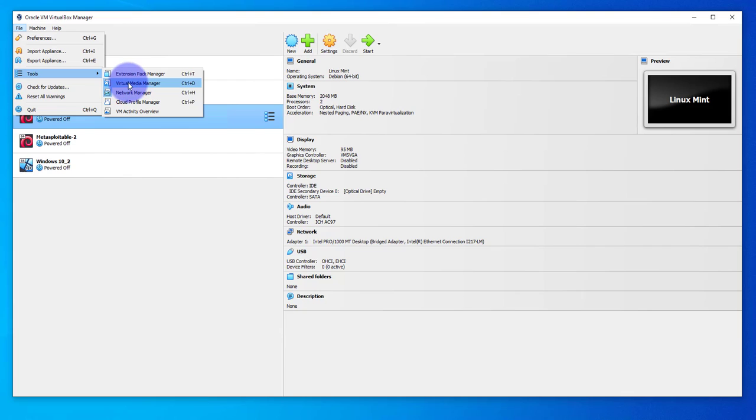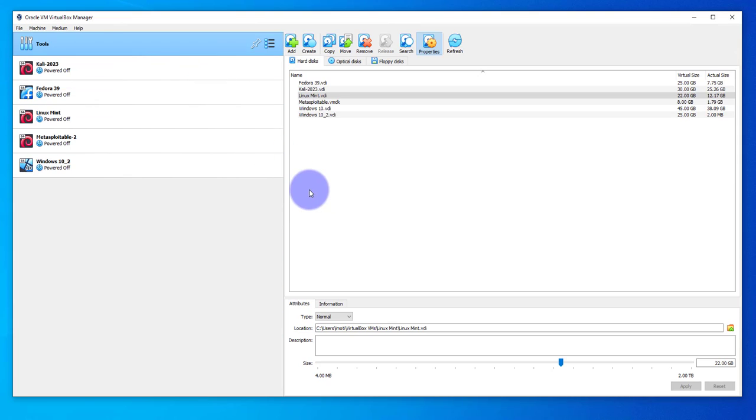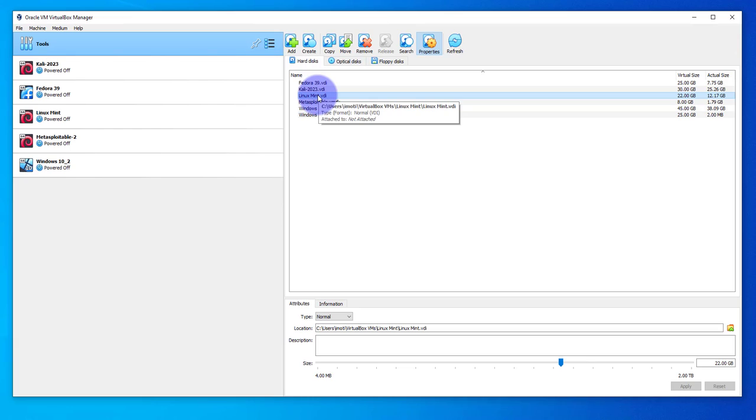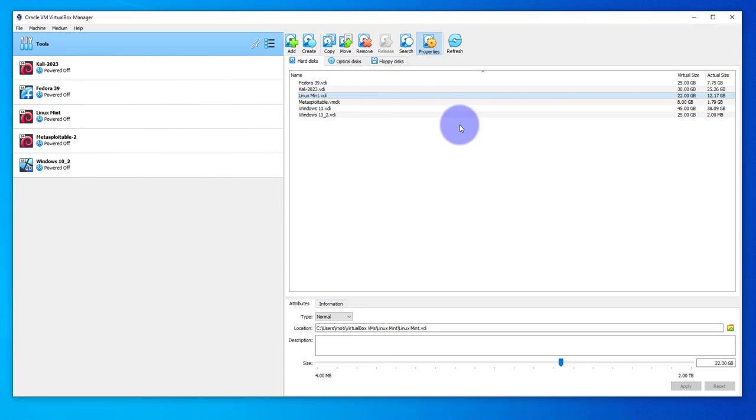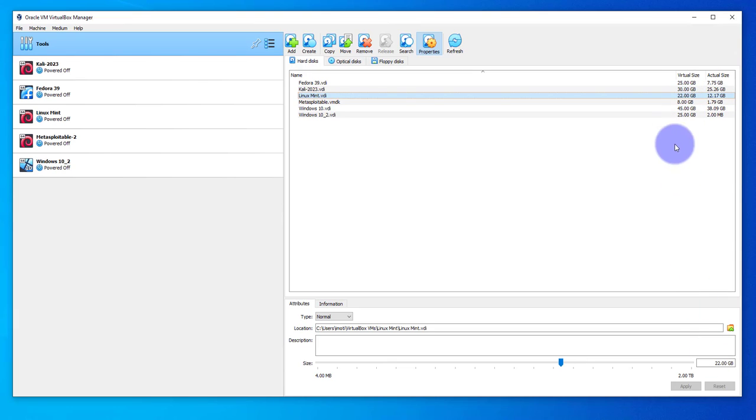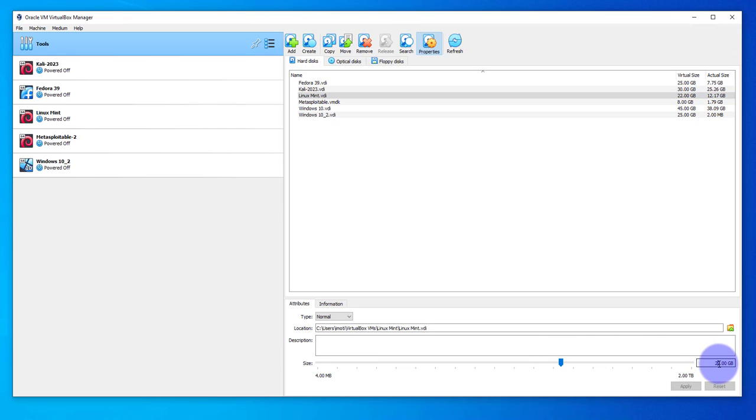Go to Tools and then Virtual Media Manager. You should see the name of the VDI you detached. In our case it's Linux Mint. The virtual size is 22 and we're looking to increase it. You can scroll this to the right or just type it here. Let me add 1 GB. I'm going to go with 23, then click Apply.